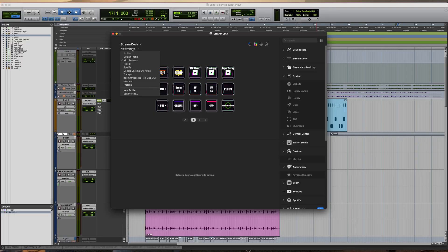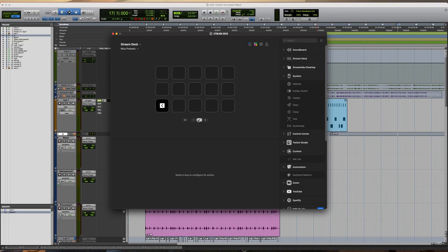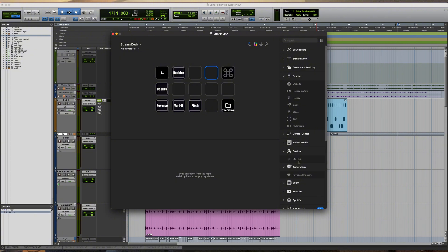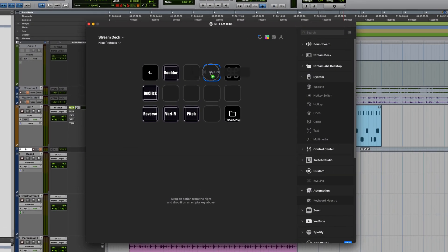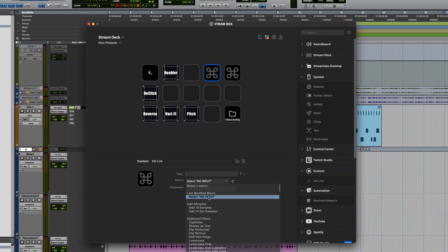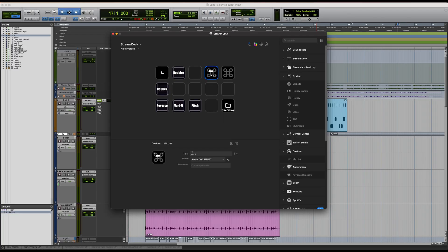Now in the Stream Deck app, let's drag the KM link, select our new macro, recreate it, and you can label it whatever you want — and you're ready to test it.